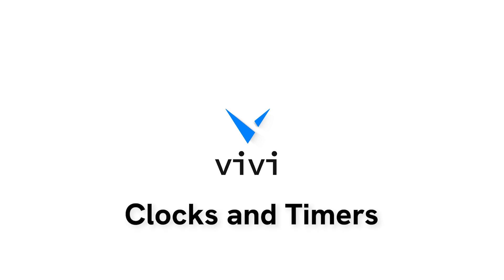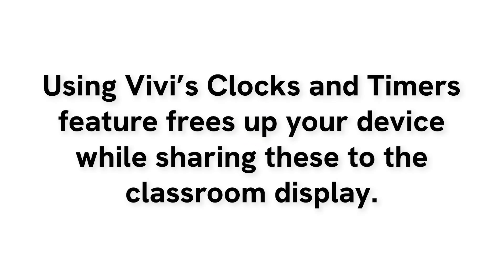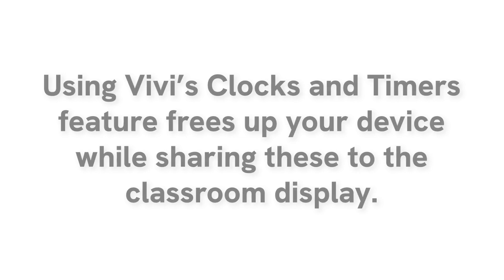The Vivi app can transform your classroom display into a clock, stopwatch, or timer. By using Vivi's clocks and timers feature, you will be able to free up your device to complete other tasks than just keeping time.